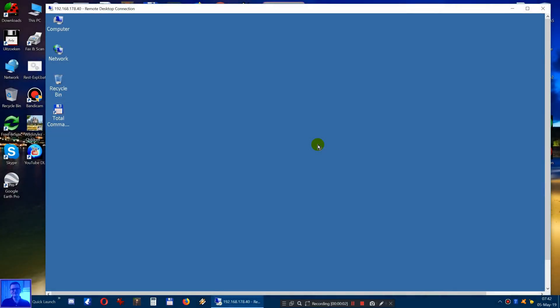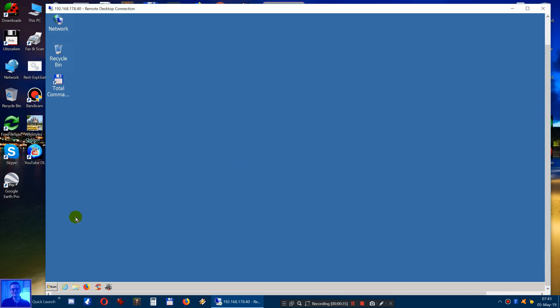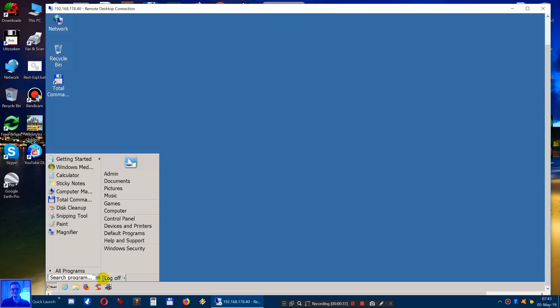Hey you guys, this is Everything Tech. Most of you guys probably use the program called Remote Desktop Connection. It allows you to remote access your server from either your computer or from anywhere else wherever you are. So there's a downside to this program — I'm now in a remote session to my server. When I scroll down and go to the start menu — this is Windows 7, but it also applies to Windows 10 — what you can't do...